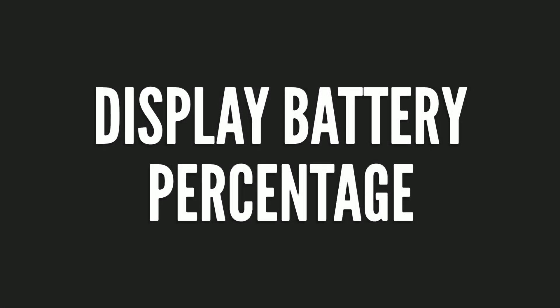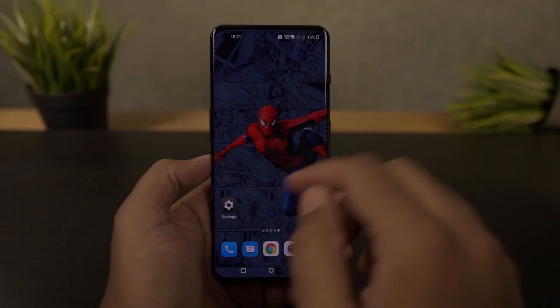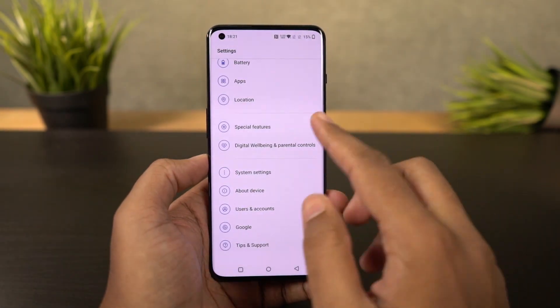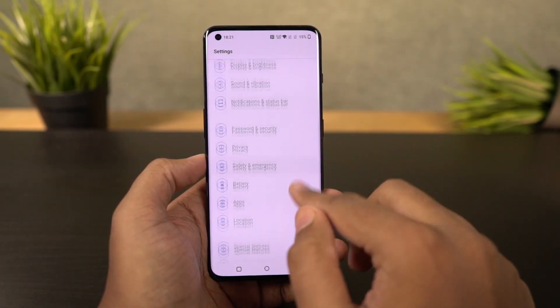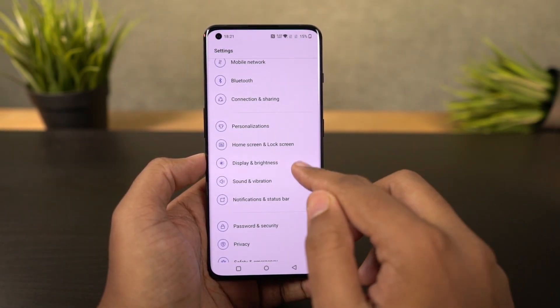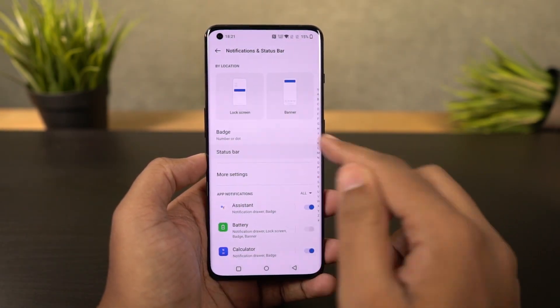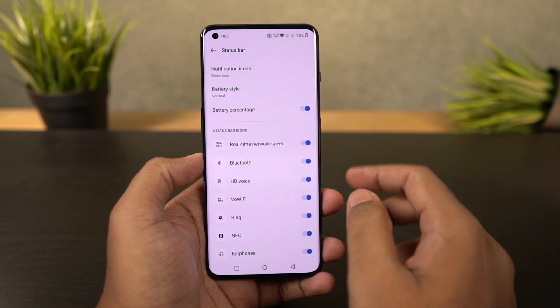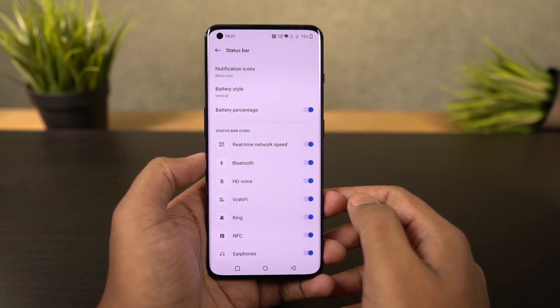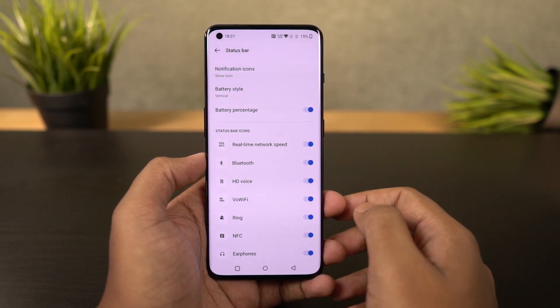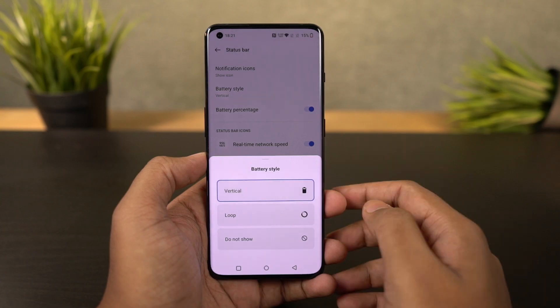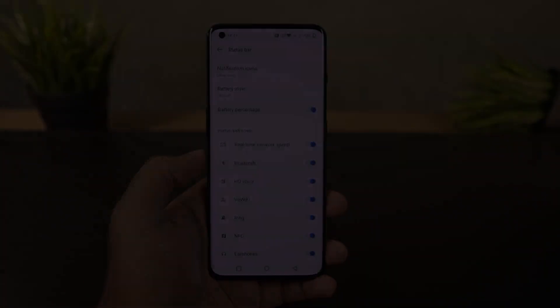Next, to display the battery percentage and network usage on the status bar, go to settings and enable these two toggles. Once you do that, you can see the battery percentage and network usage on the status bar. If you can't trace the steps, directly search for 'battery percentage' in settings.